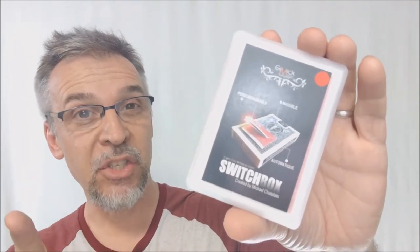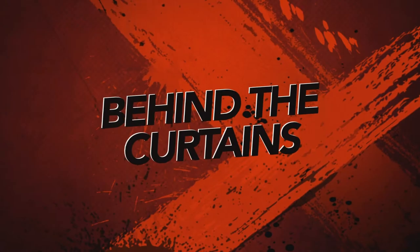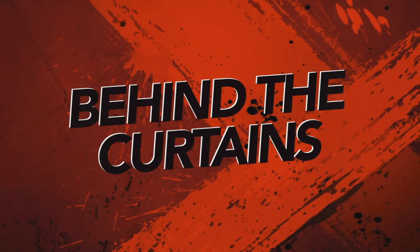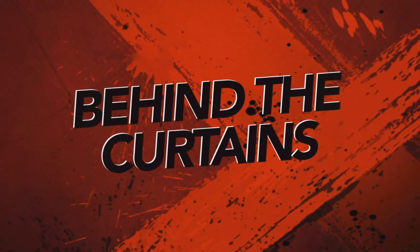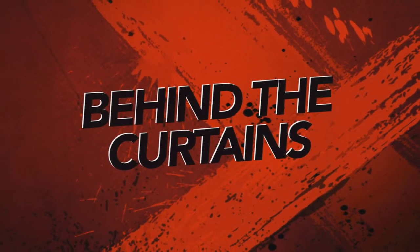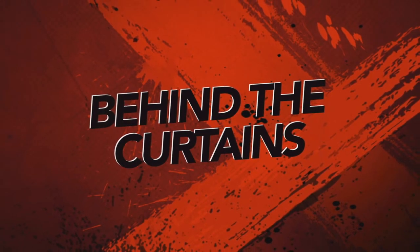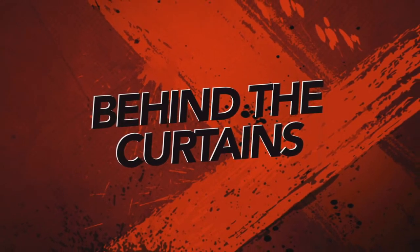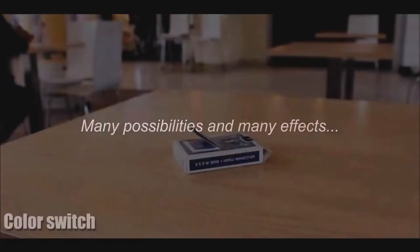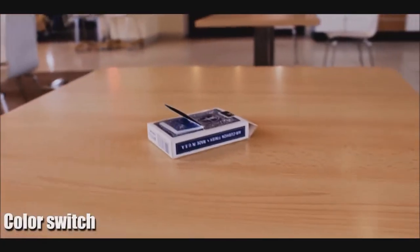Today we're going to look at Switchbox from Michael Chatelaine and Gimmick Magic. Switchbox, what is this? It is a box that switches things. Really, that's what it is. It's a switching device, a vanishing utility, a swapping utility.